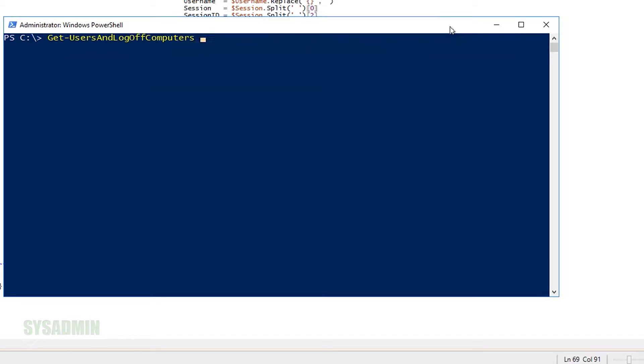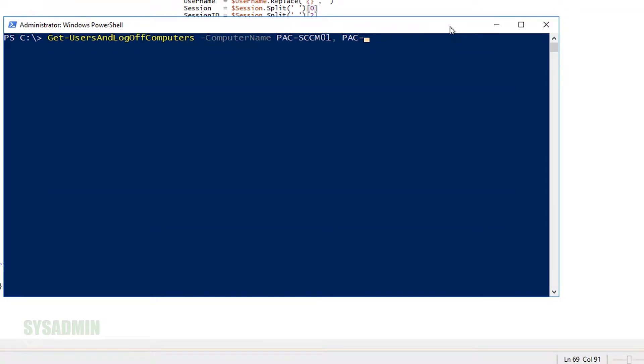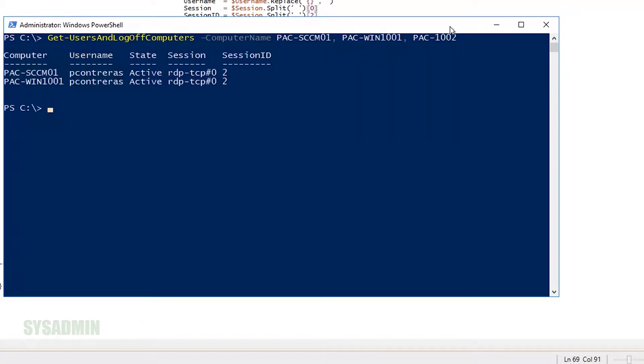Let's start off by calling the function Get-Users-and-Logoff-Computers -ComputerName, and we'll call the computer names PAC-SCCM01, PAC-WIN1001, and PAC-1002. So by default, if no users are specified, it will look for the user that's running the shell.